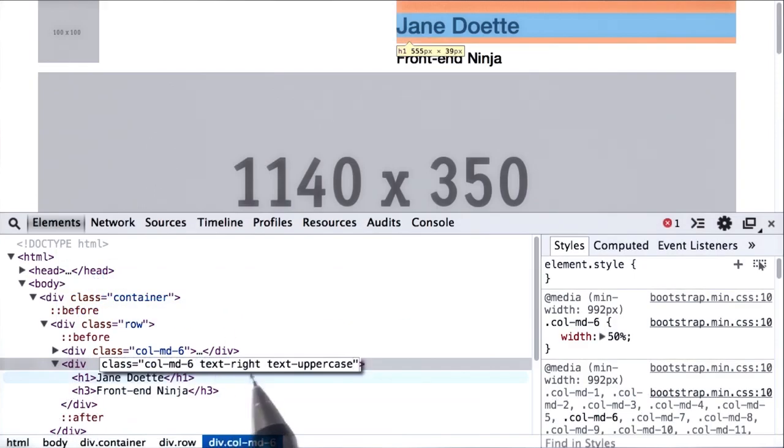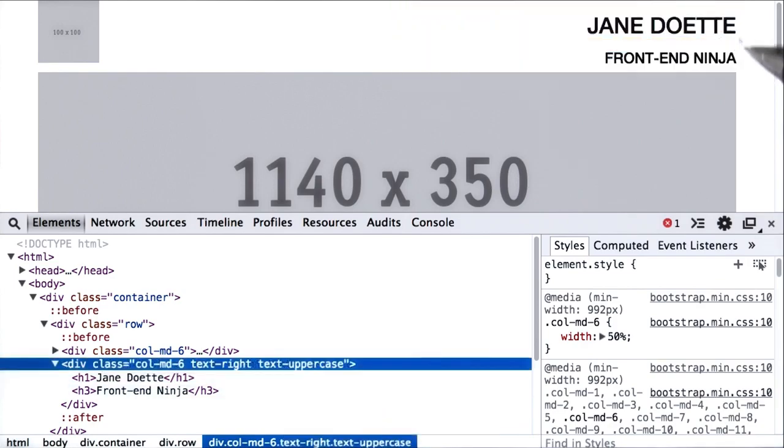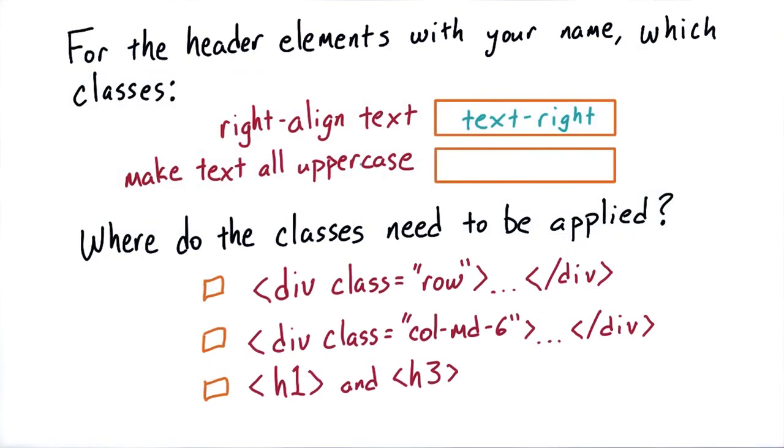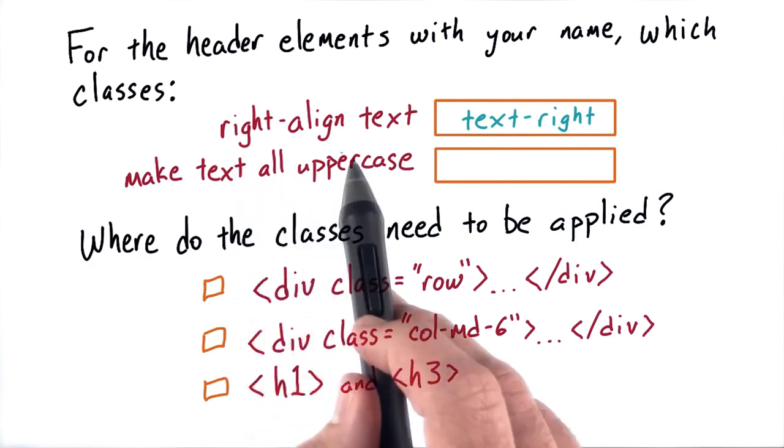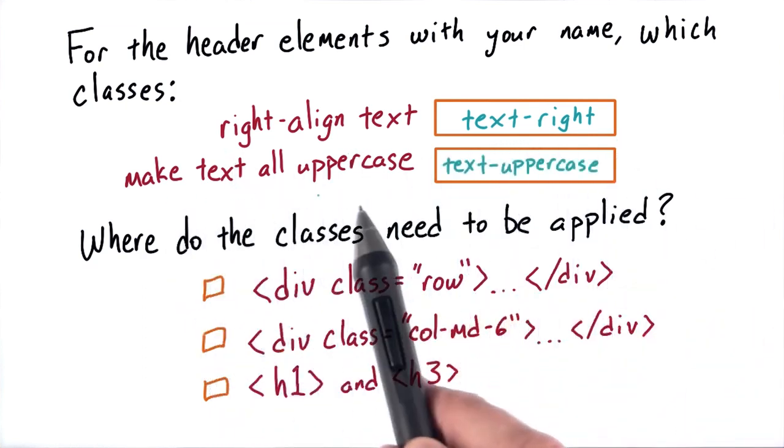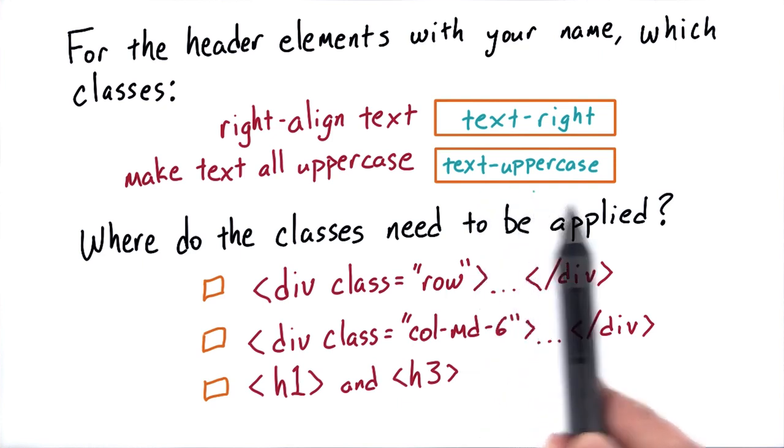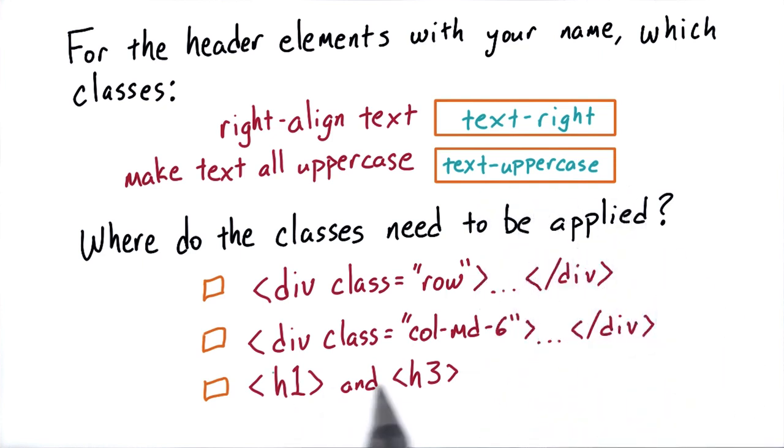So now we have text-right and text-uppercase and I'll press enter. And voila, we have capitalized text that is aligned on the right. So for right aligned text, we just need text-right. And to make text uppercase, we simply add text-uppercase.